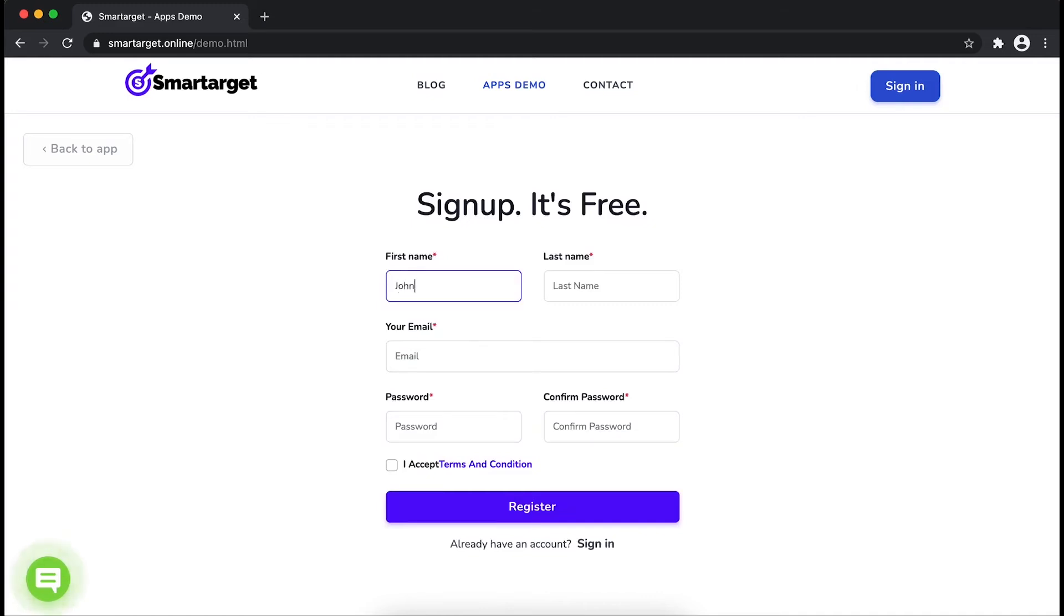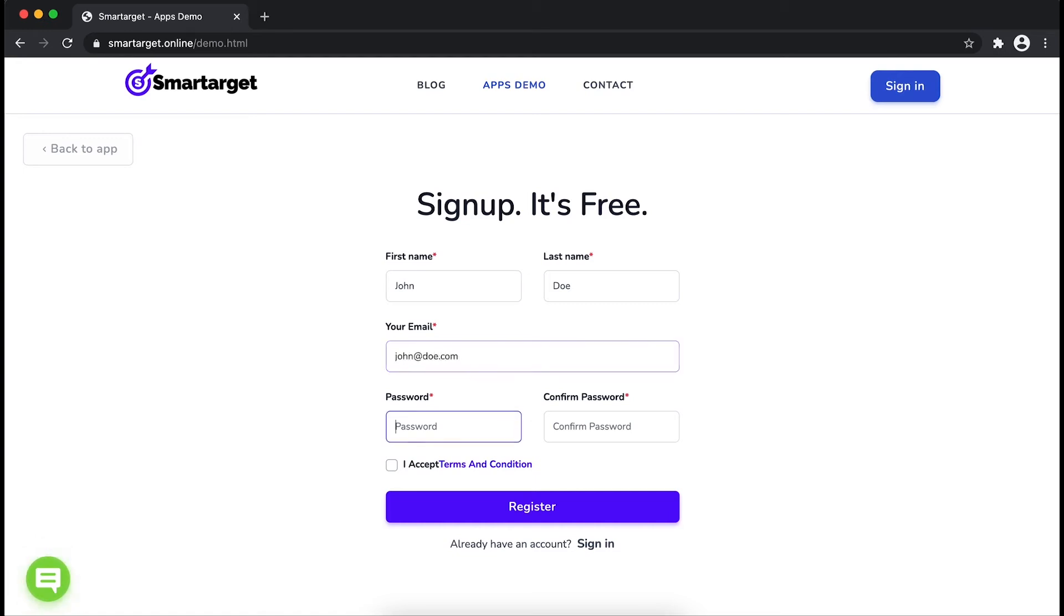Fill in your first name, last name, email address and password. Please make sure you write your correct email address so we will send you a verification email. Now click on register.